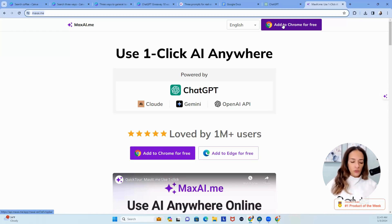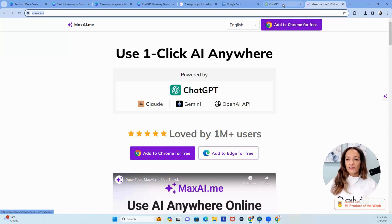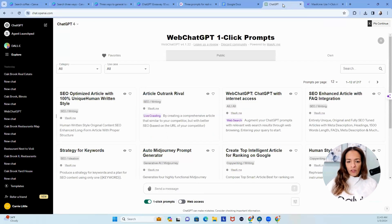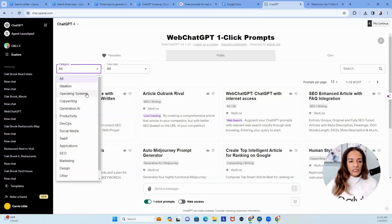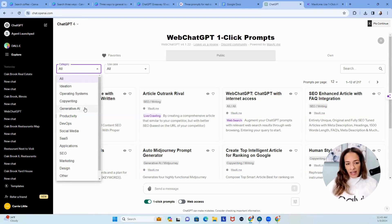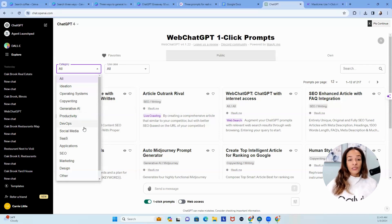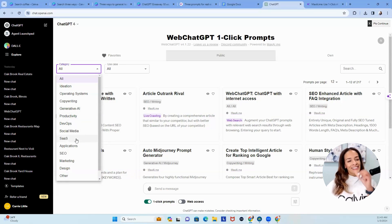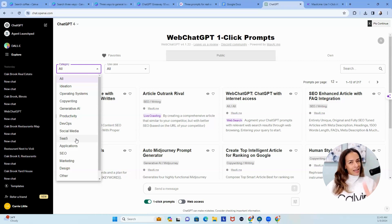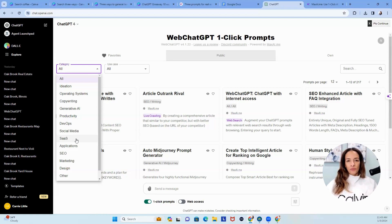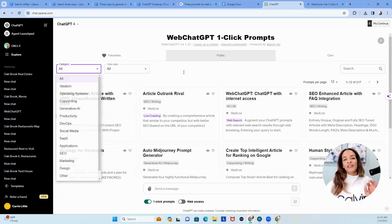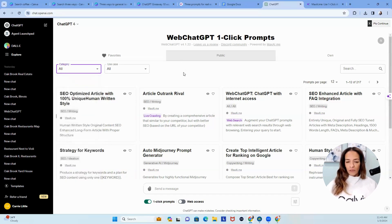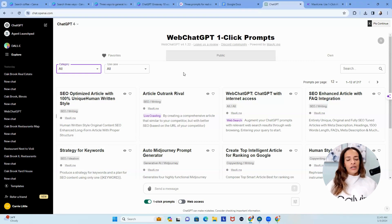So once you add this to ChatGPT, you're going to see that you have the ability to look at all categories, meaning ideation, operation systems, copywriting, generative AI, productivity, social media. Like SaaS, now you got me really thinking, because I'm the one that really likes predictive analytics. When I'm ready to make your heads hurt in real estate, I'll come back to that one.